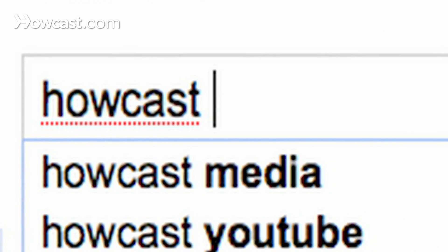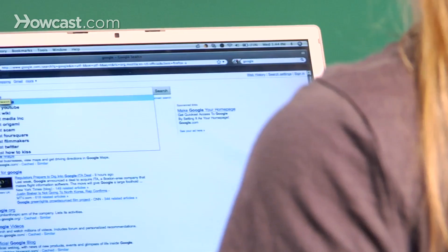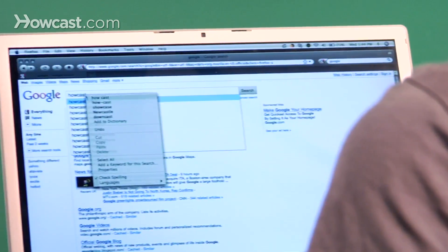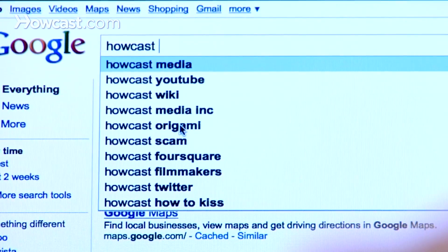Firefox flagging words you know you spelled right? Right-click a word and choose Add to Dictionary to override the browser's spell check. Smart.